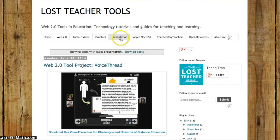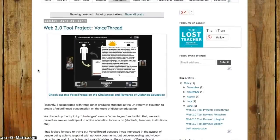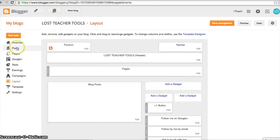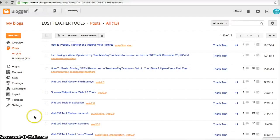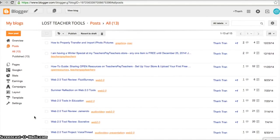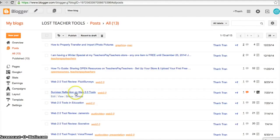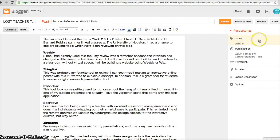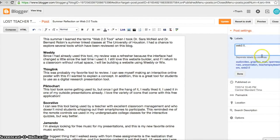After refreshing, there it is — the Presentation tab is showing posts with the label 'Presentation.' But I only have one post there, so I want to add another. I'll go back to my account, go back to Posts, and find my posting called 'Summer Reflection' to edit it and add the Presentation label.